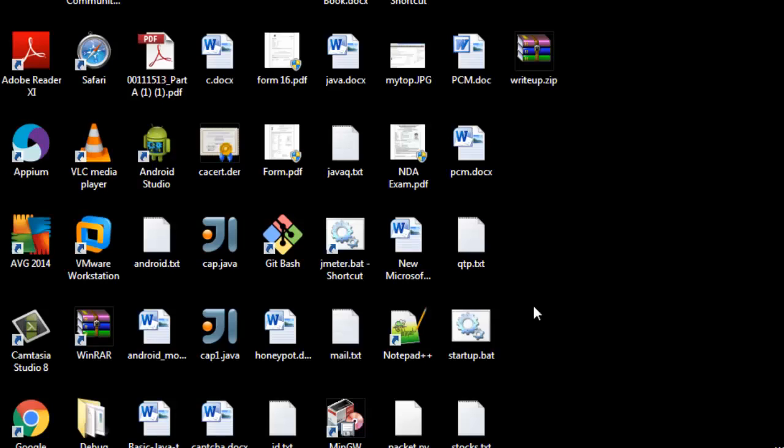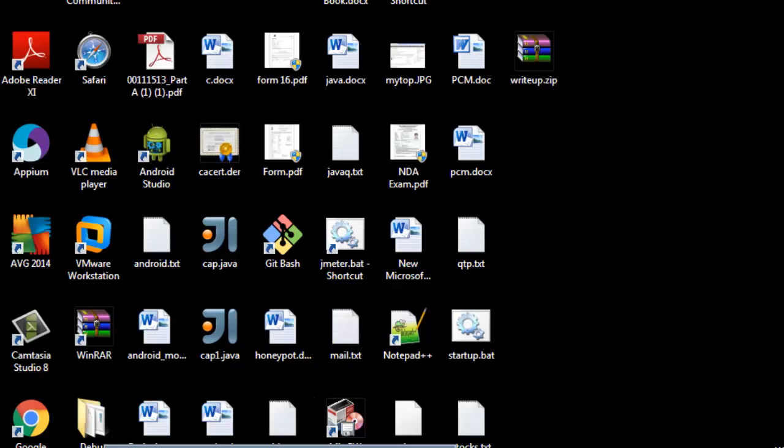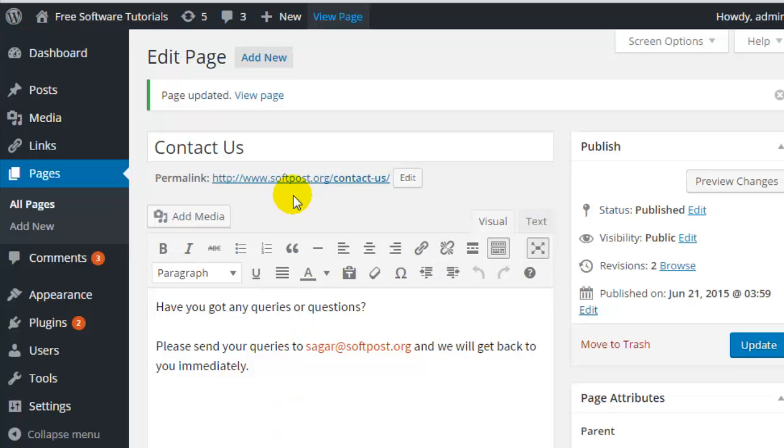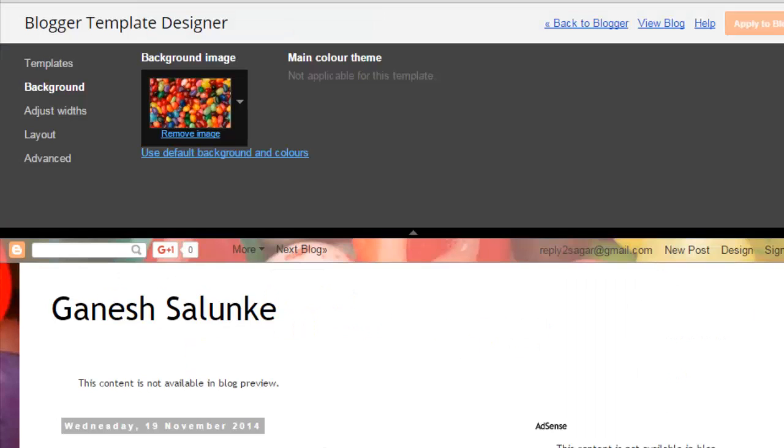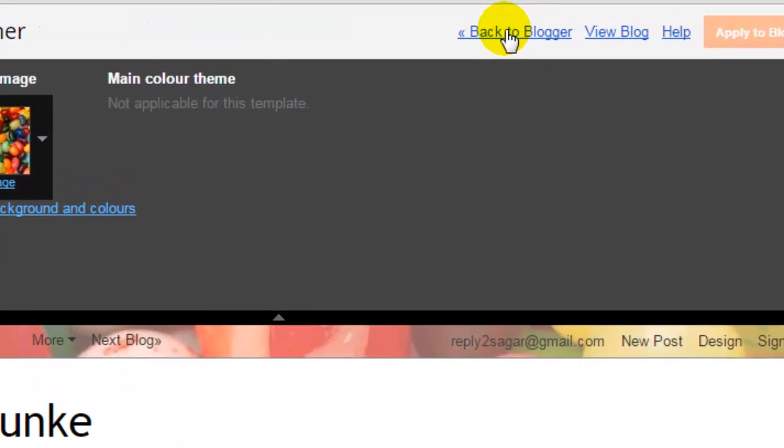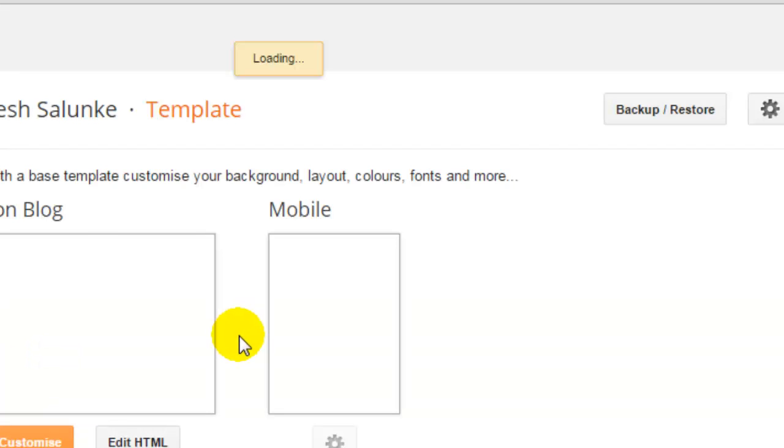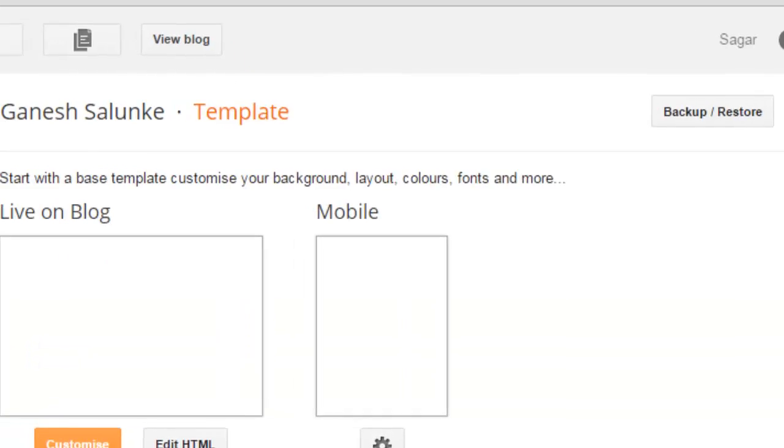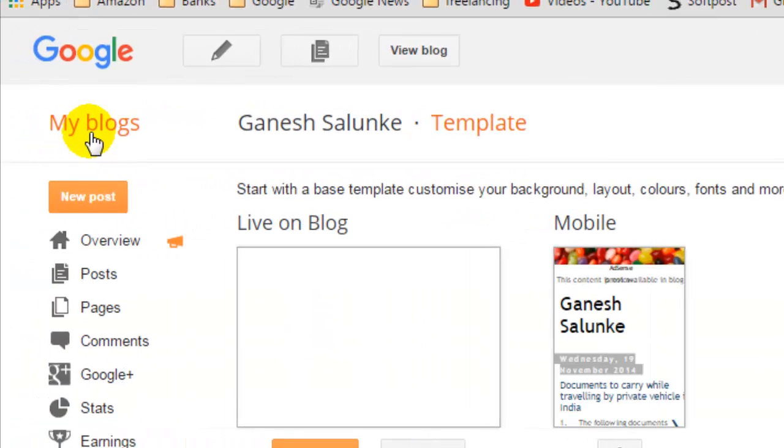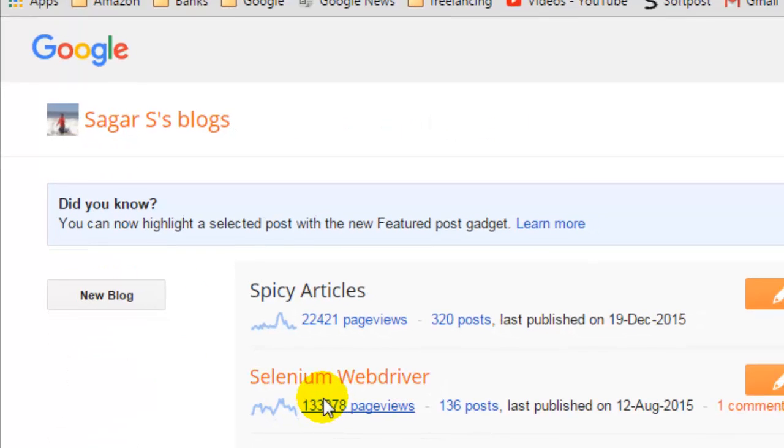Hi there, in this video I'm going to show you how you can add a blog in Blogger. For that, you need to create a Blogger account, and then once you create a Blogger account, you just log into that Blogger account.